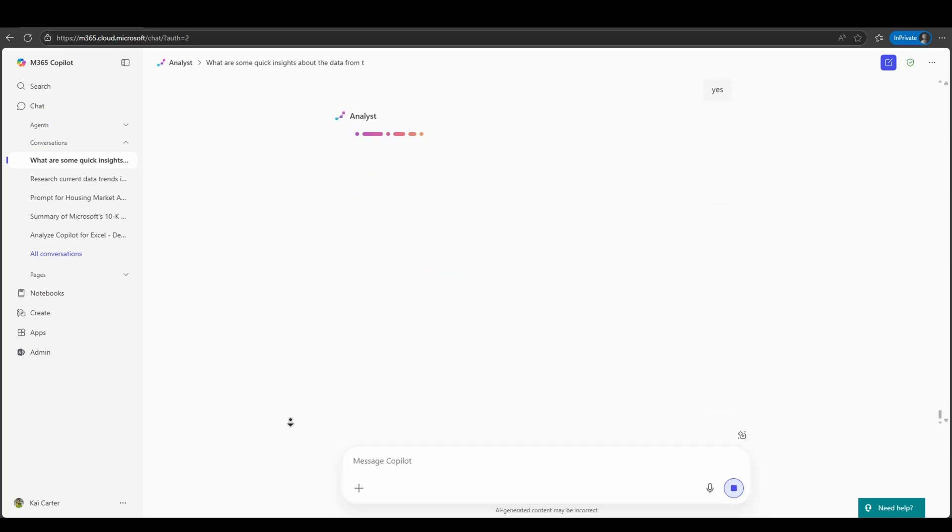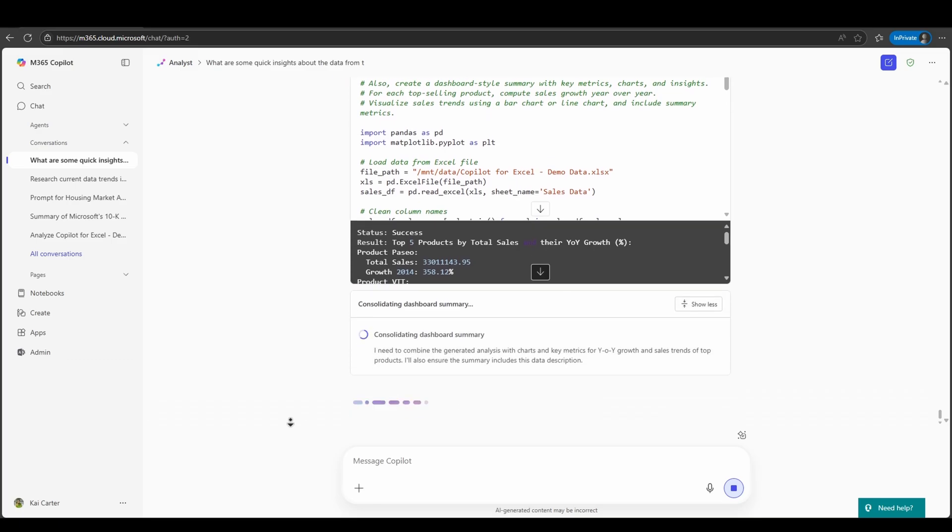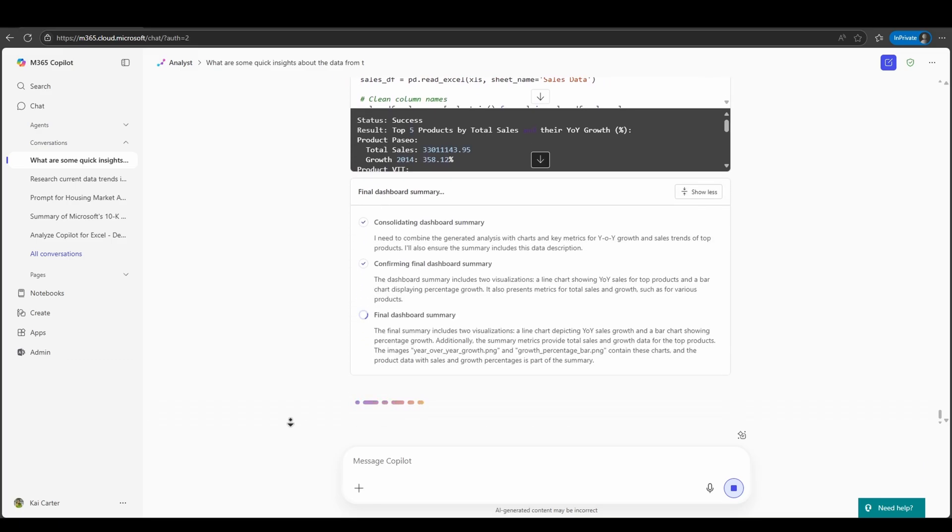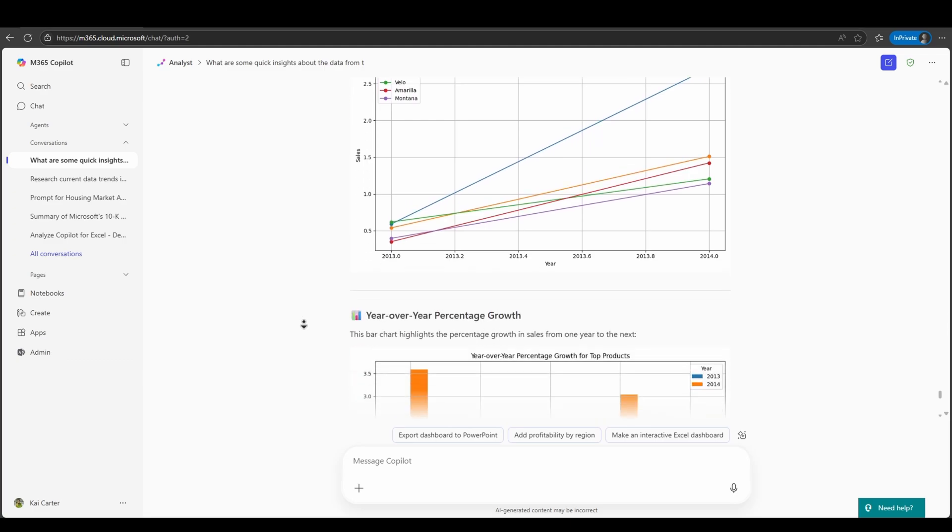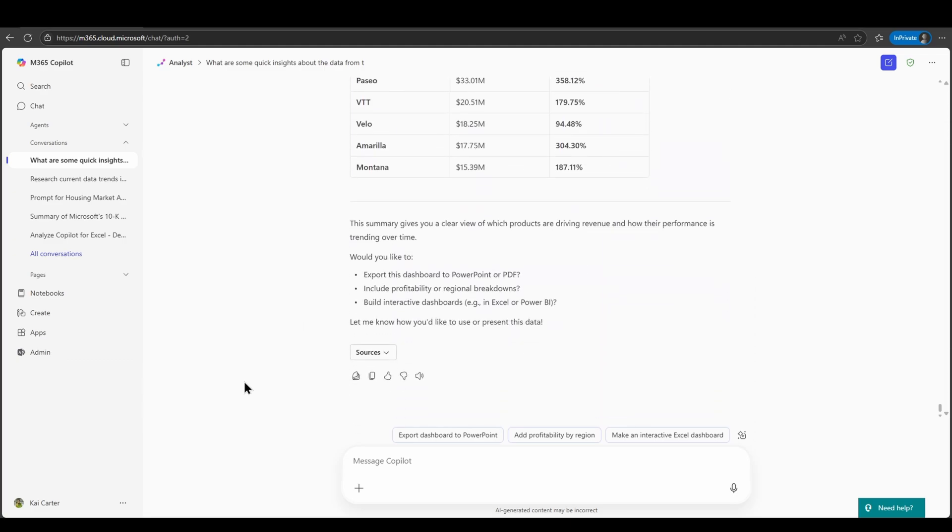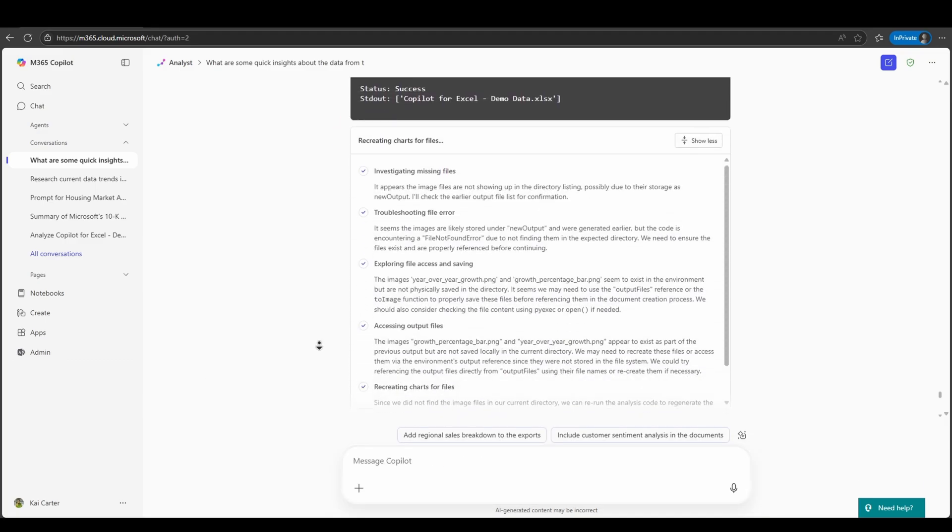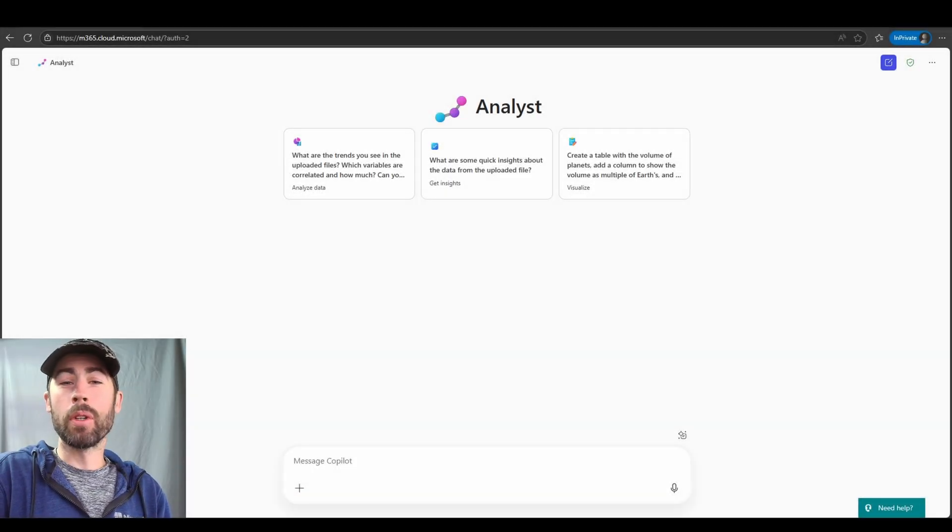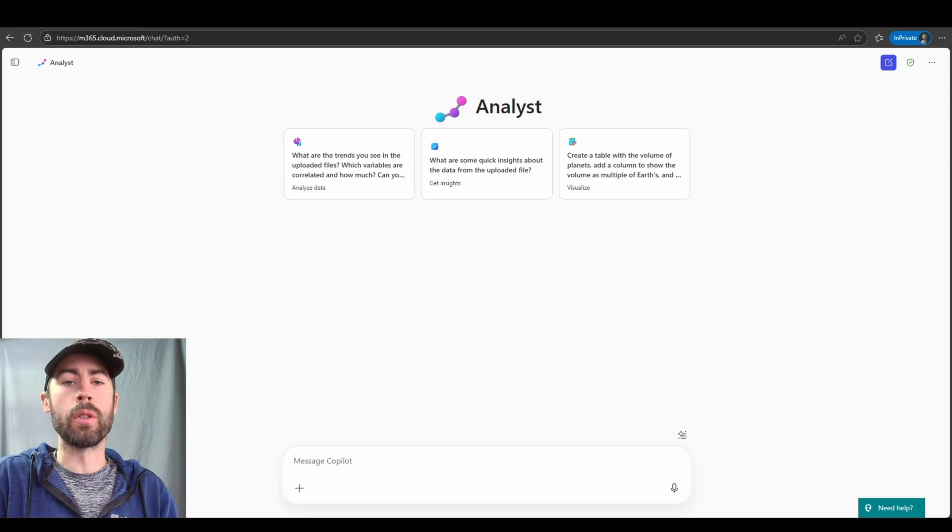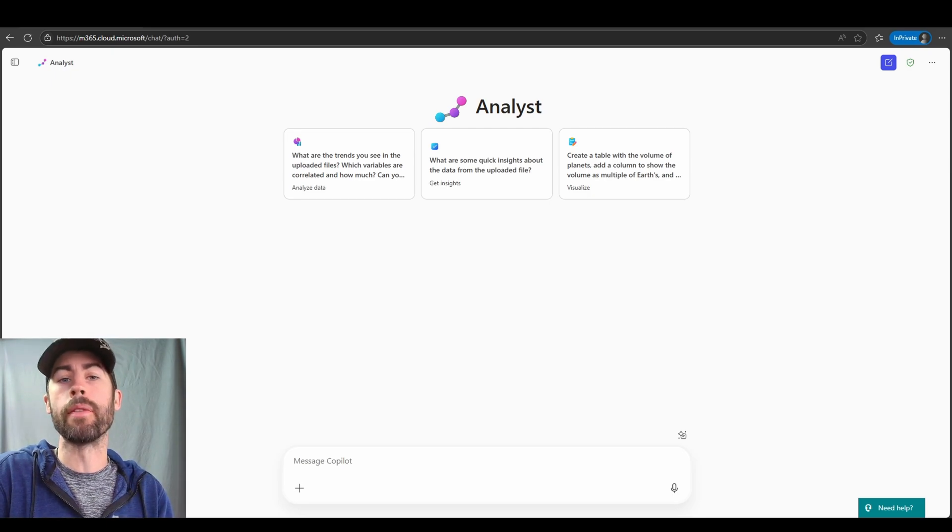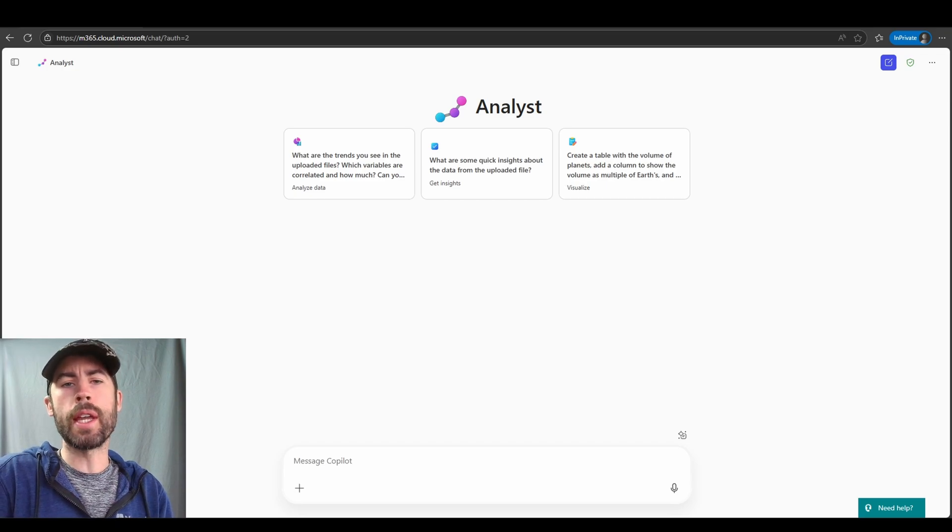Analyst is designed for everyone, from marketers and project managers to finance teams and product leads. Just ask your question and Analyst does the heavy lifting. The Analyst Agent will transform how you work with your data. It will save you time, reduce complexity in your work, and empower you to make smarter, data-driven decisions. There's some really amazing things that the Analyst Agent can do for you. Let's navigate through some use cases to show you some of the value. And these are personal use cases to me.